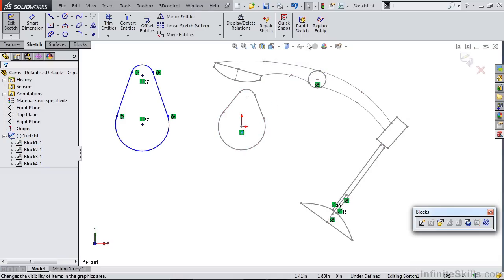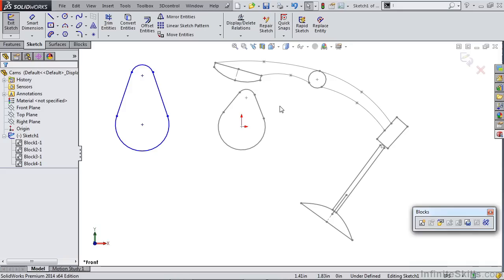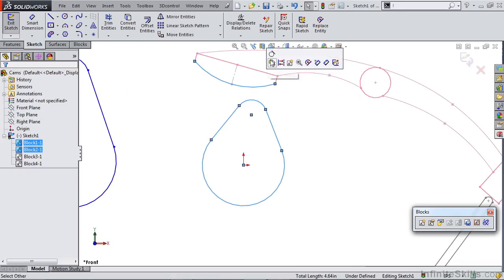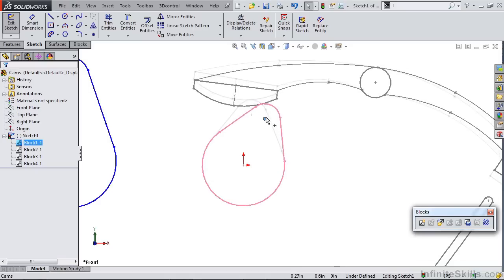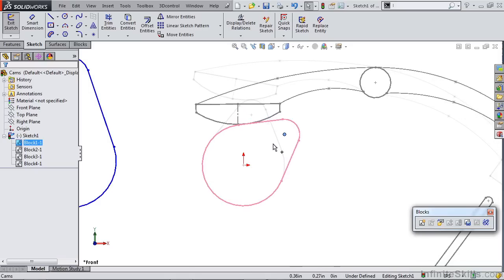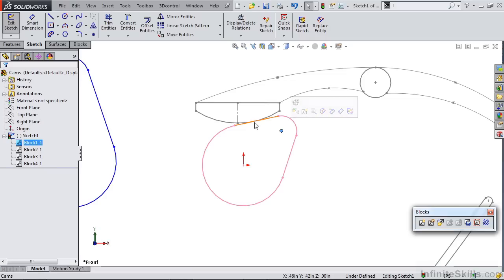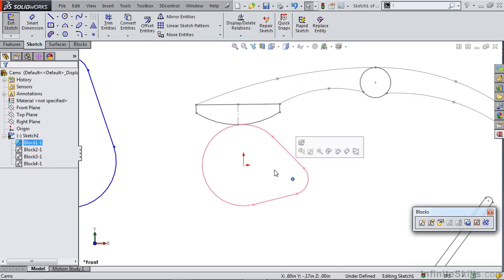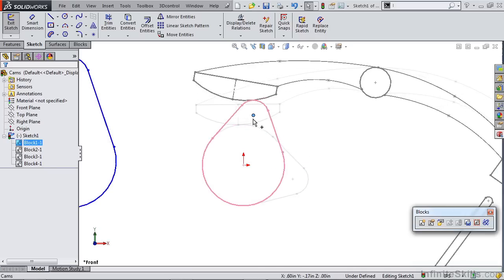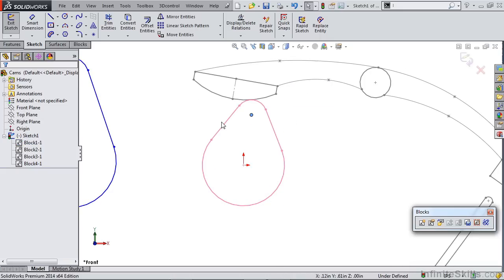When we're creating our cam and follower motion, we can't use standard sketch blocks for our cam profile. We need to use something that's called make path. The reason we need to do that is because when we create a tangent relation between these two, when this rotates past that arc that we've created that tangent relation to, it needs to follow the next line in the segment, and as it goes past that, it needs to follow this next arc and so on. So it's important that SolidWorks knows that this is in a continuous path.